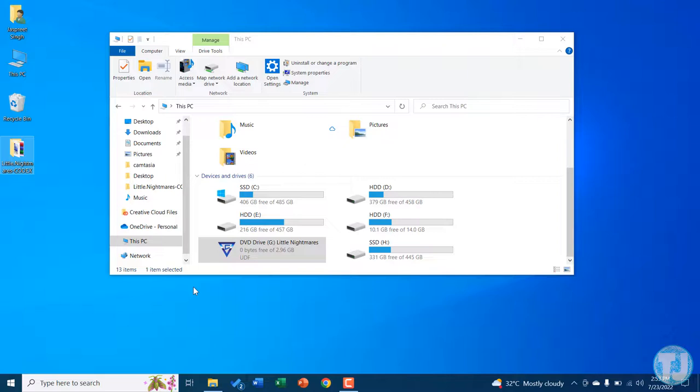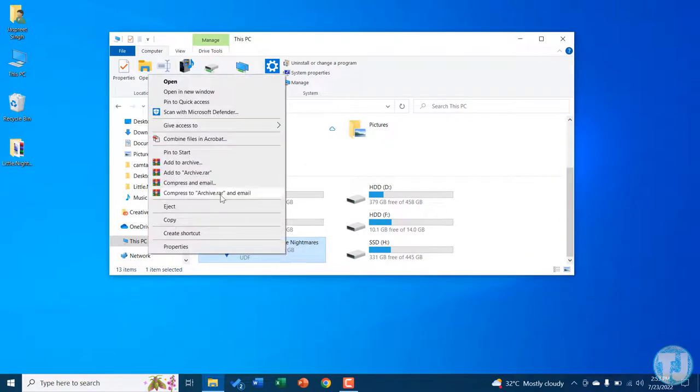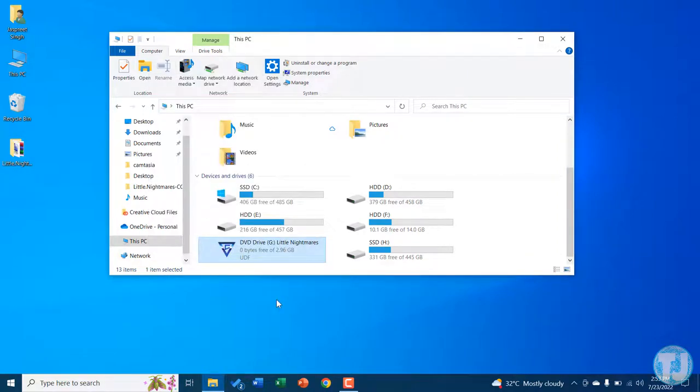If you want to eject this file, just right-click on it and click on Eject.